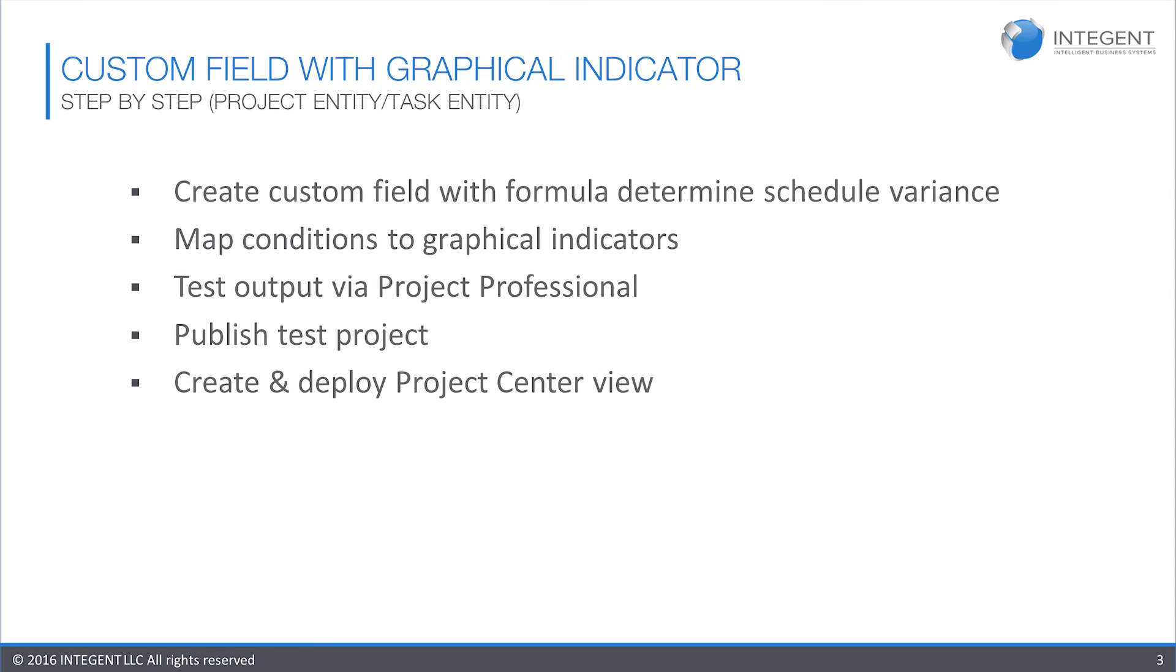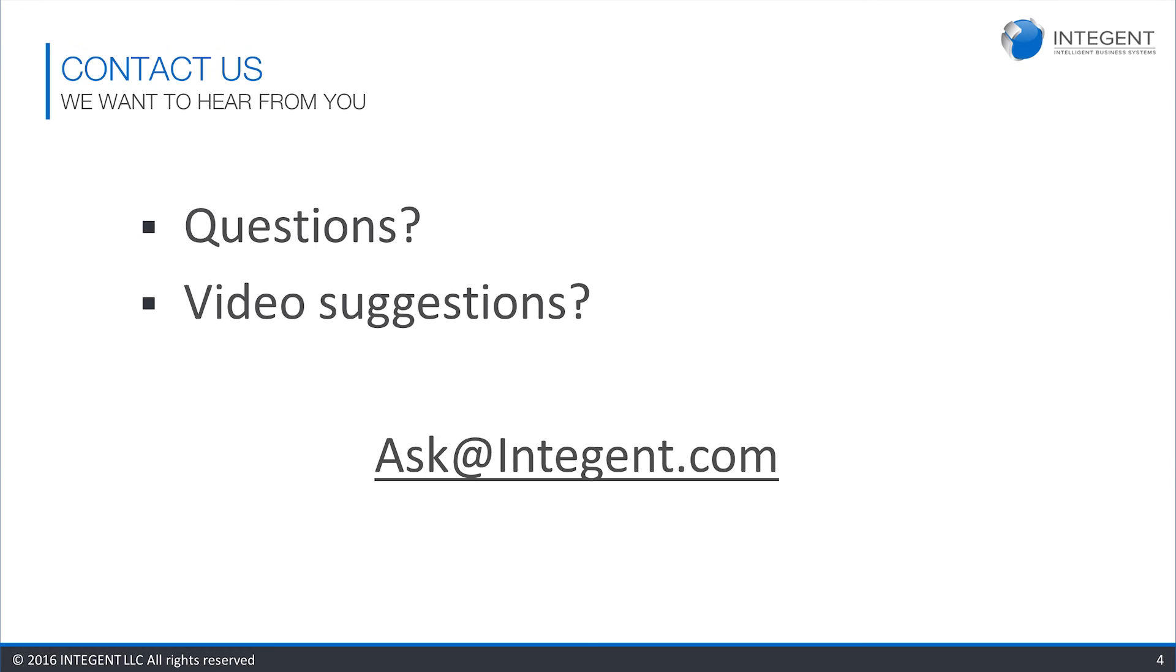Thanks for watching the video. Notice that if you have any other questions that you'd like to ask about either this video or maybe request other videos, please go ahead and contact us. We'd love to hear from you. Ask at Integent.com. Thank you very much and have a great day.